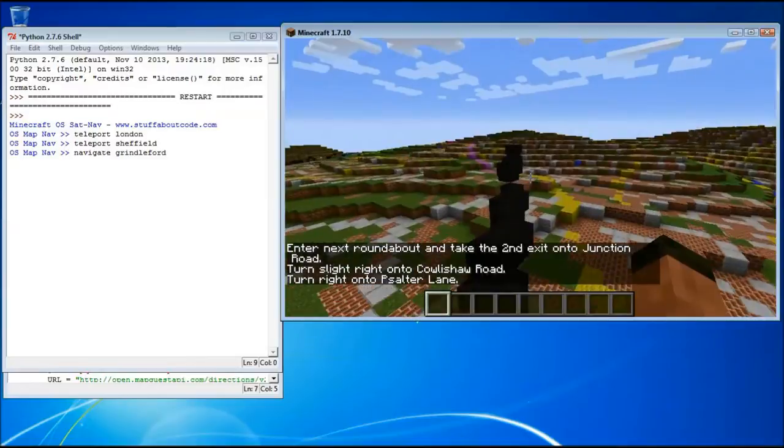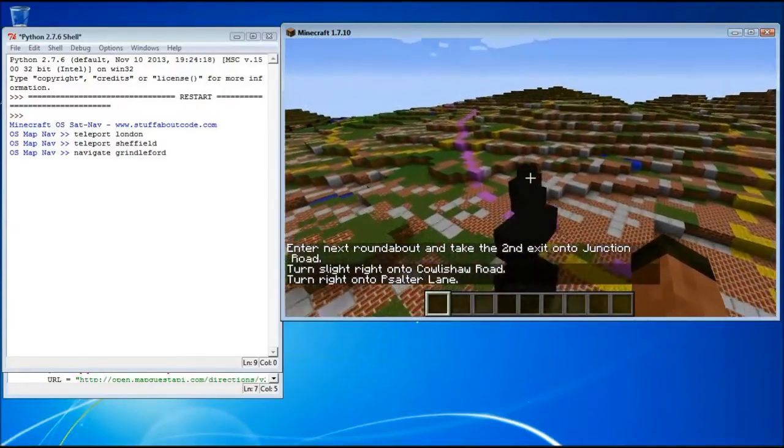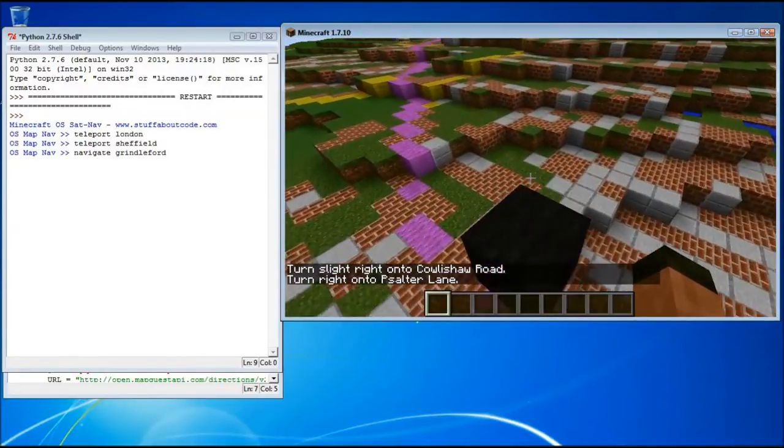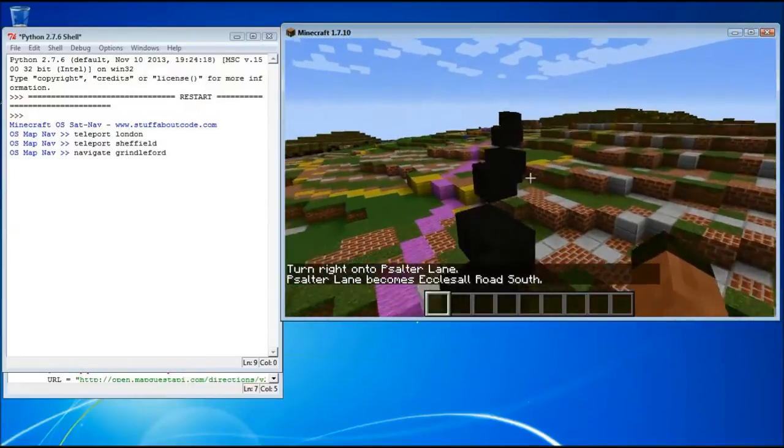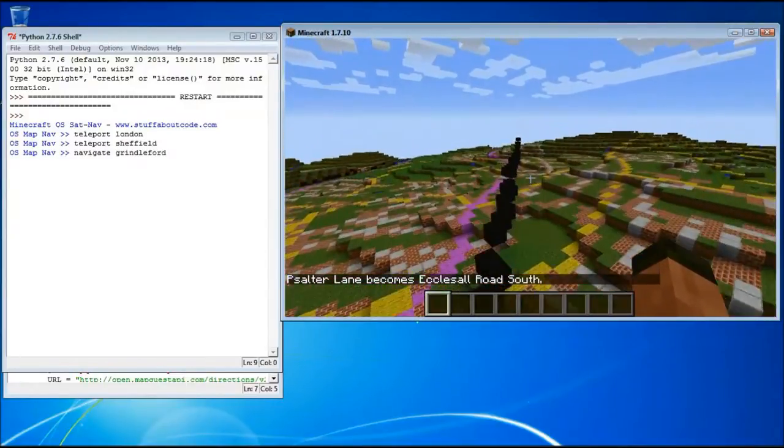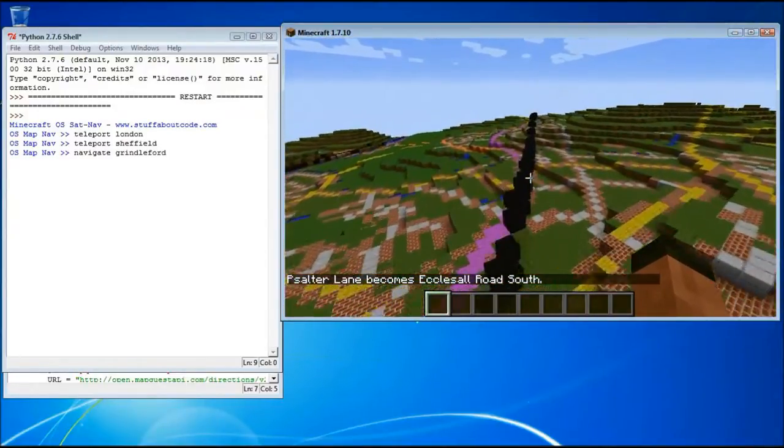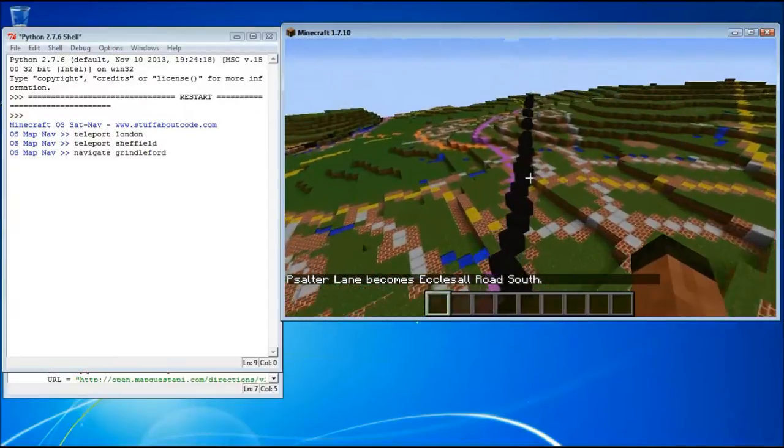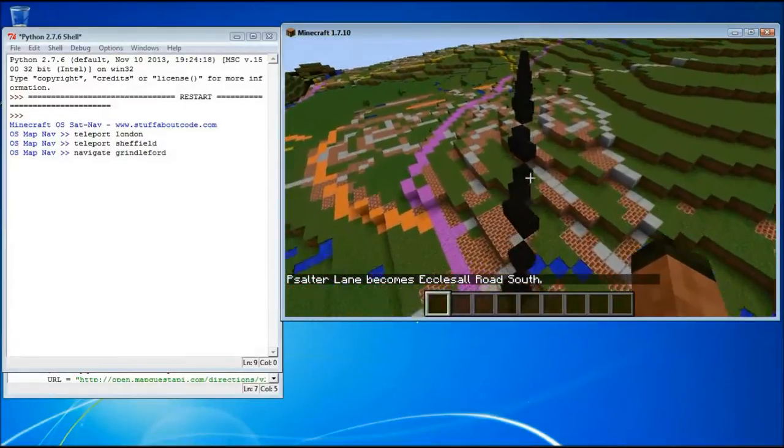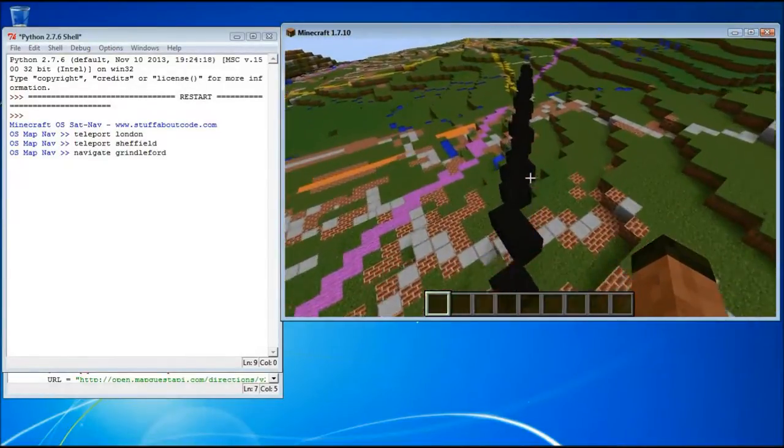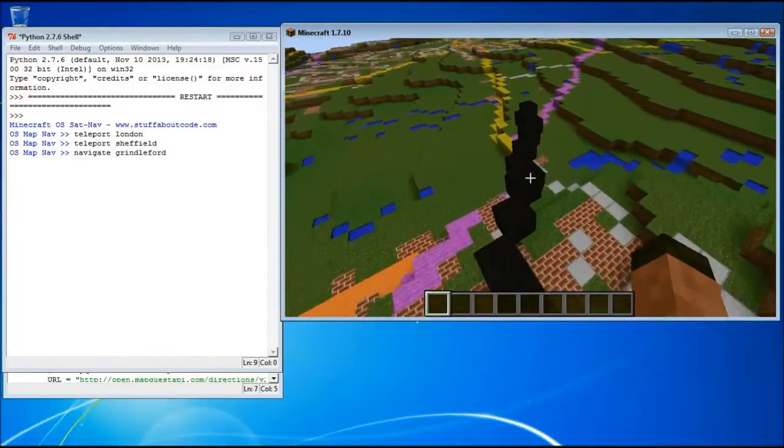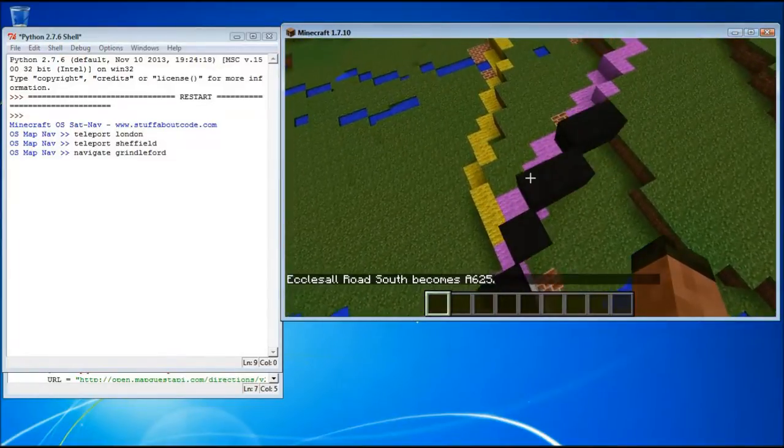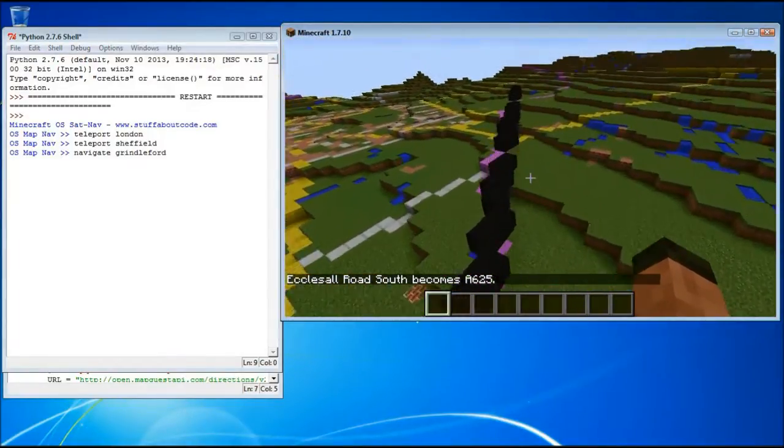And all these instructions it's getting from the OpenStreetMap's Directions API. And each time I get to the end of the next set of instructions, it shows me the way to go.